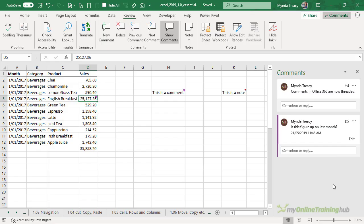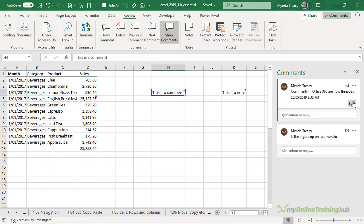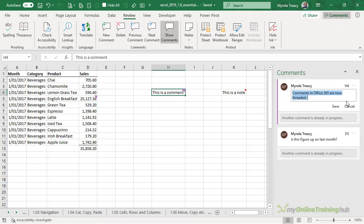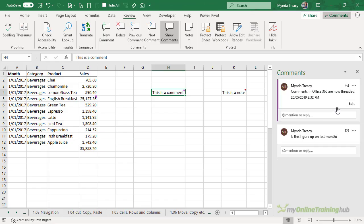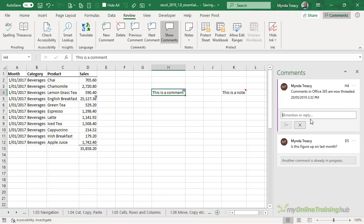If I have lots of comments I'll have a scroll bar here to allow me to scroll through them. I can also edit and delete comments in the task pane. Select it, click edit, make your changes and press save or reply to the comment.